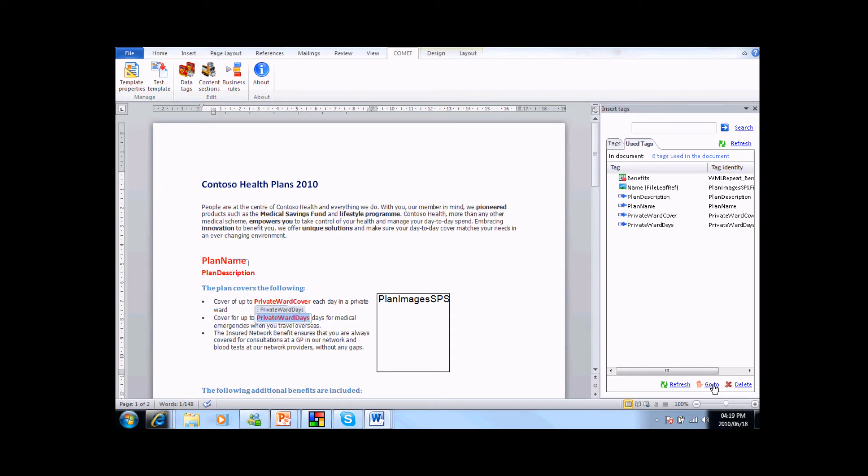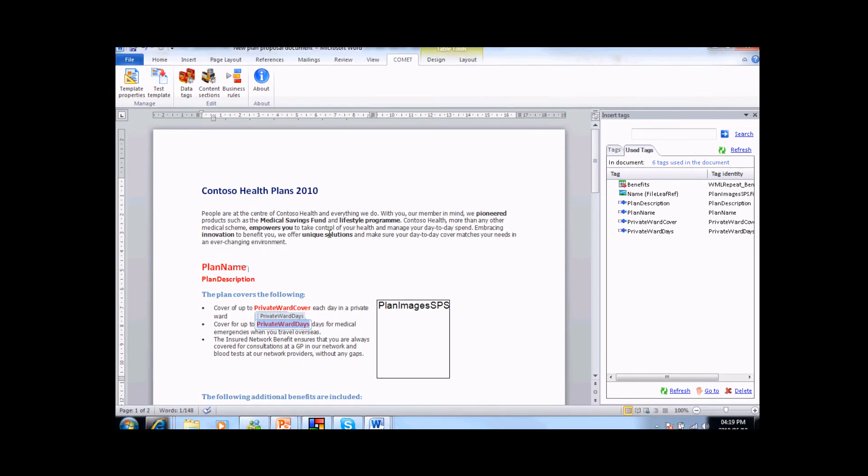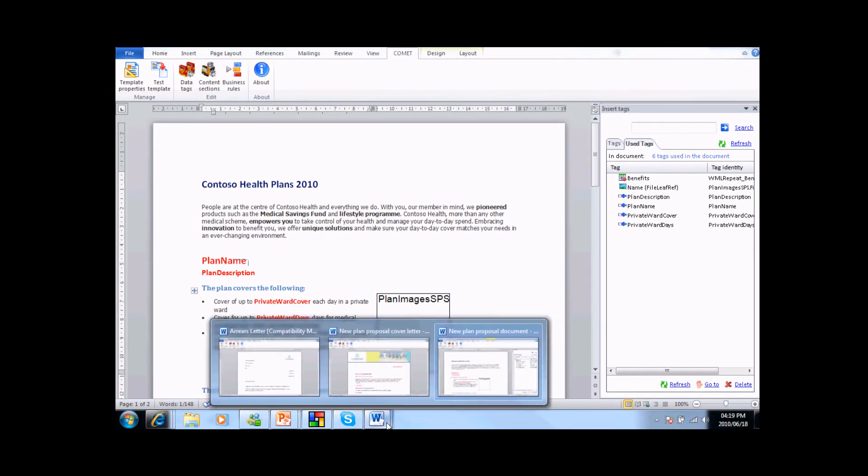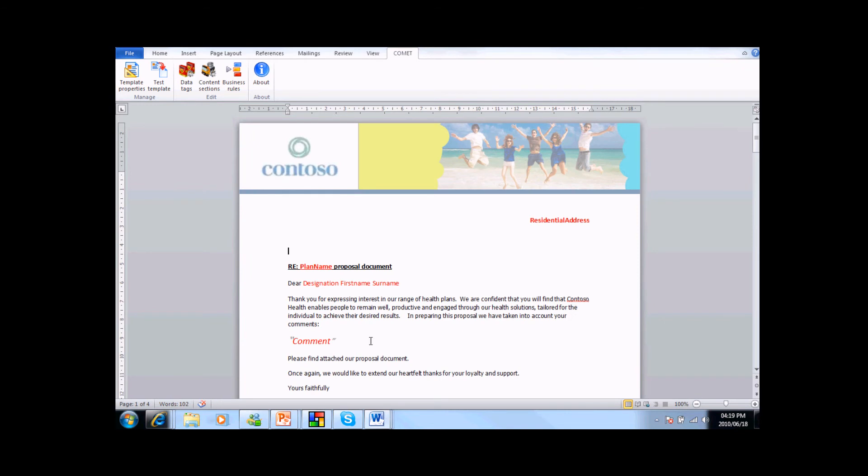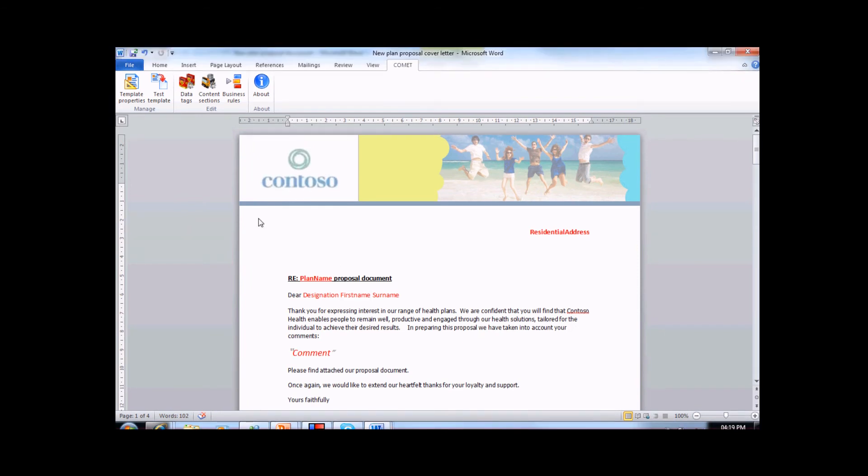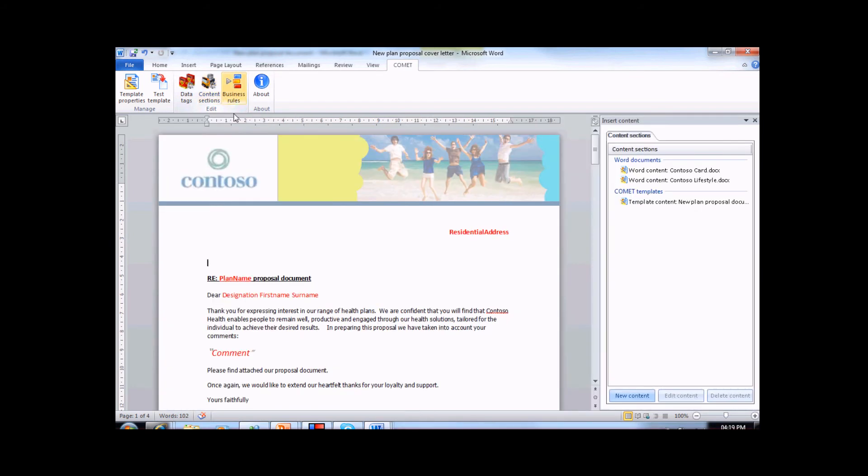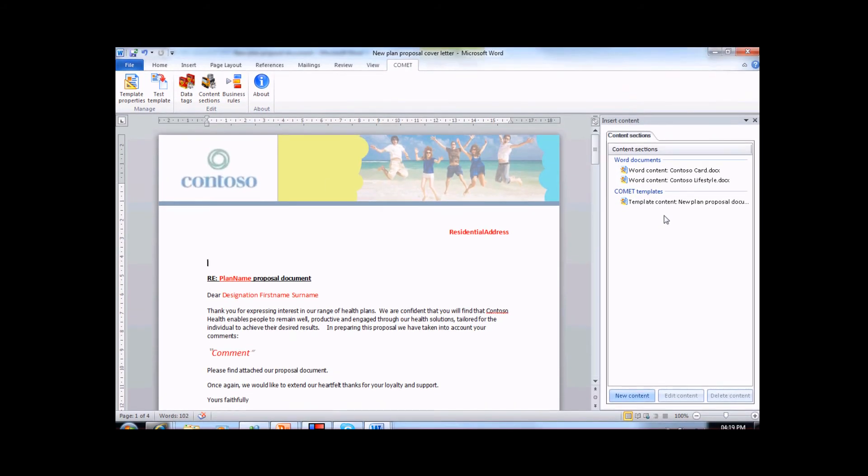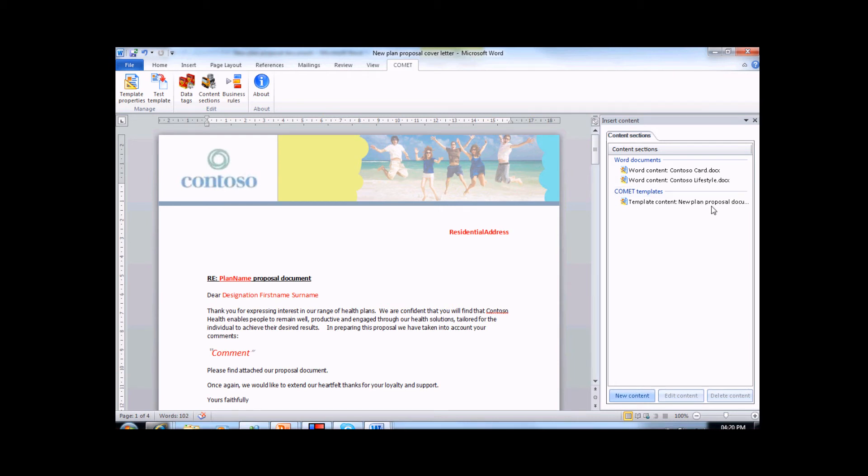To show you the next two features that allow you to mark up your templates, I will open the second template. This template is a cover letter template that pulls a range of content types together. To bring in external content, we use the Content Sections function. As you can see in the action pane, we have three content sections in this template. There are two Contoso documents, that being Contoso Card and Contoso Lifestyle, and there is a content section that is actually the template that we have just worked on. And this template will be included as a fully merged document.